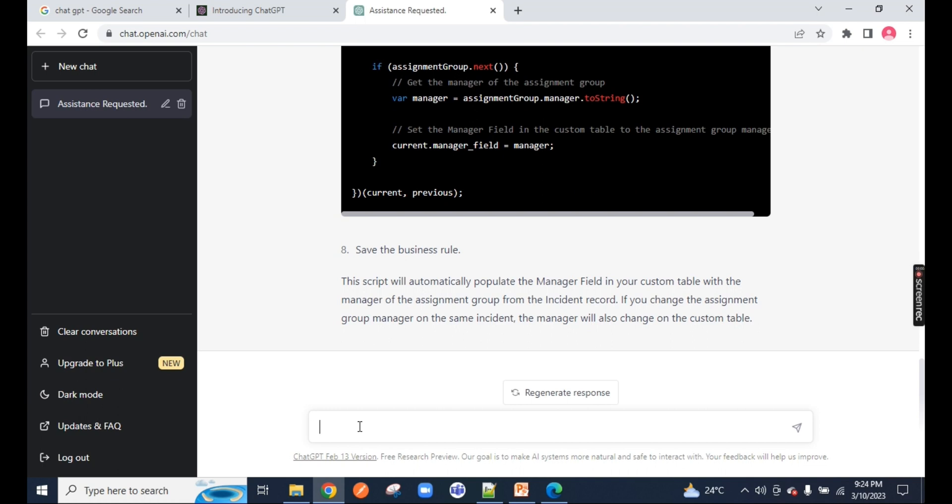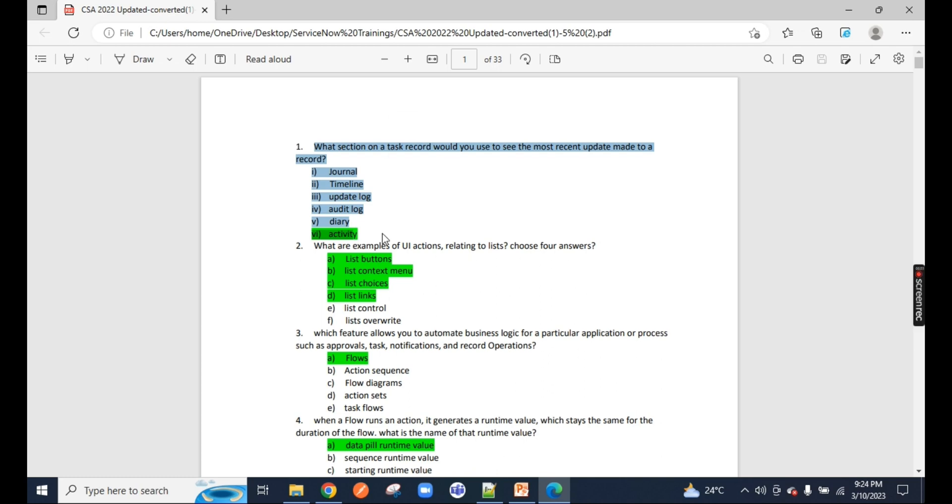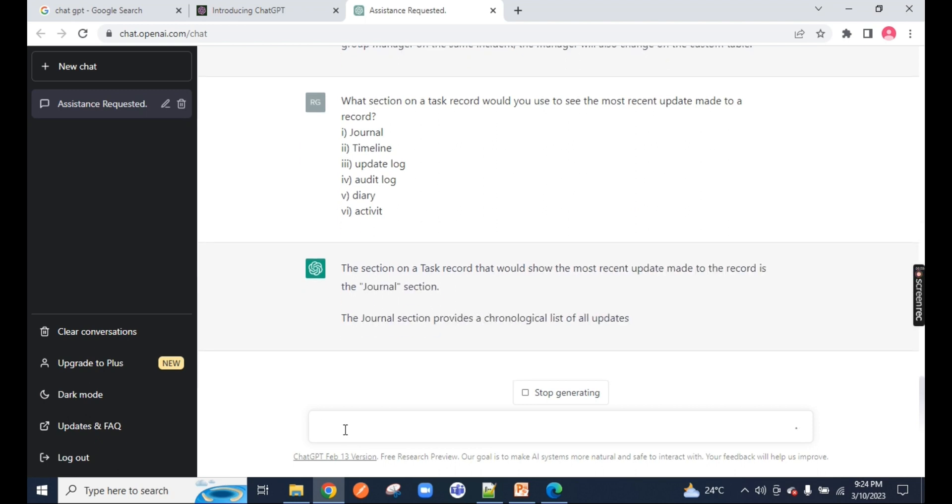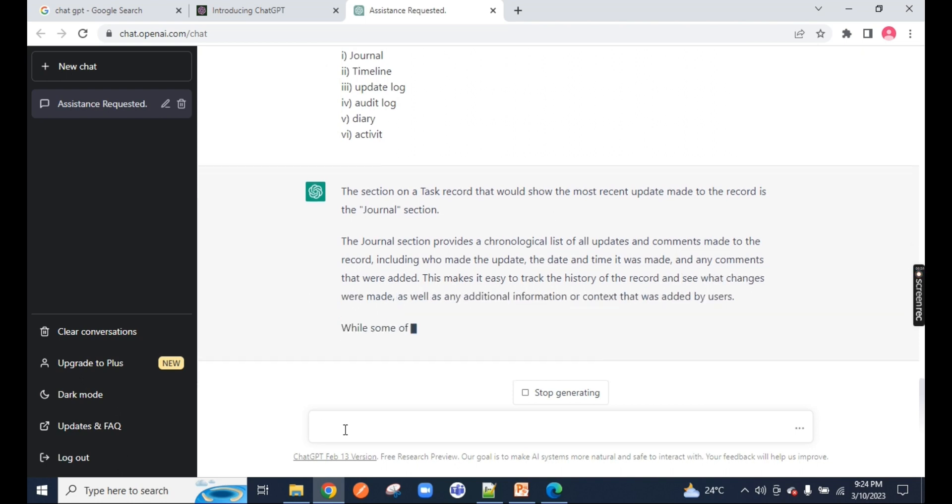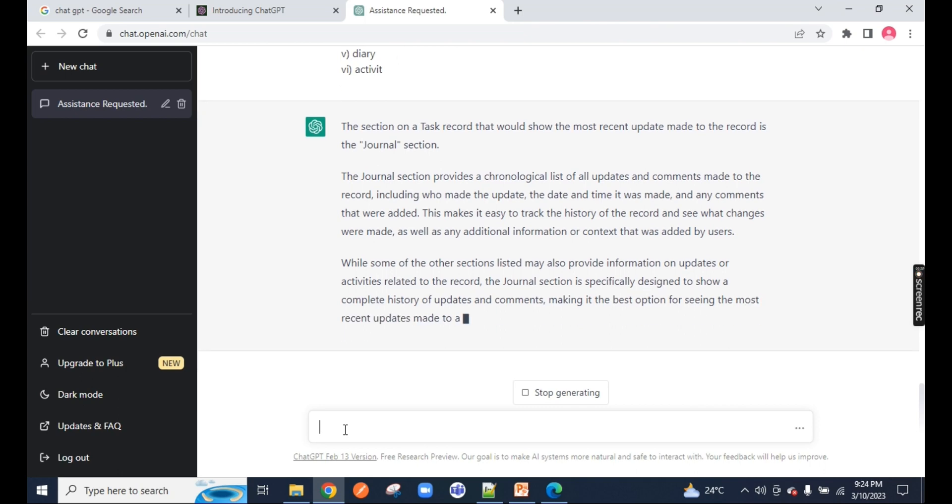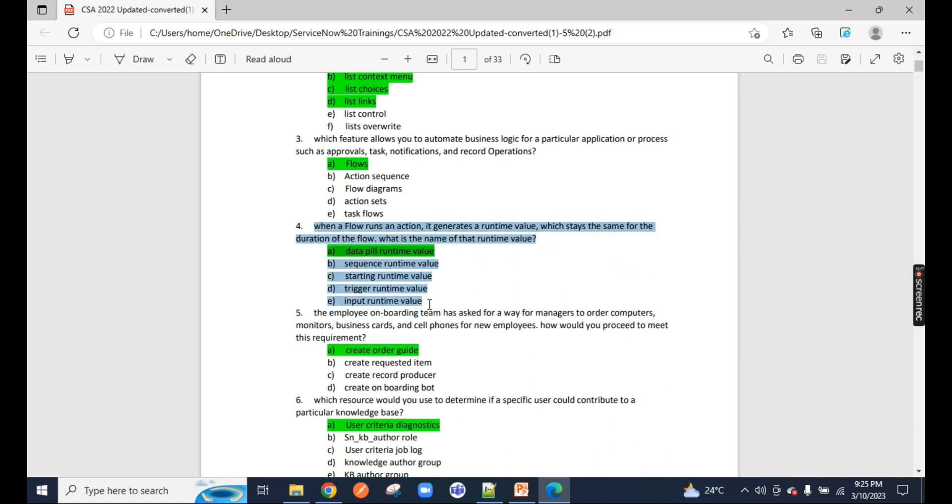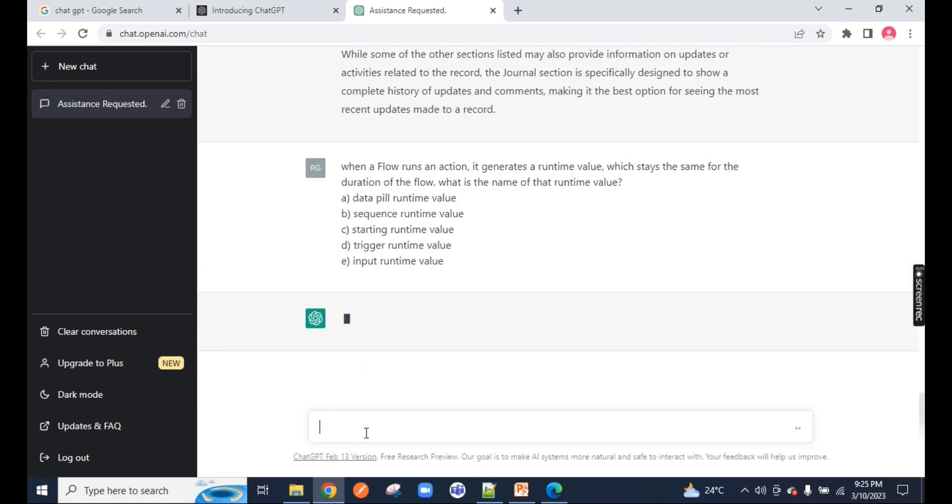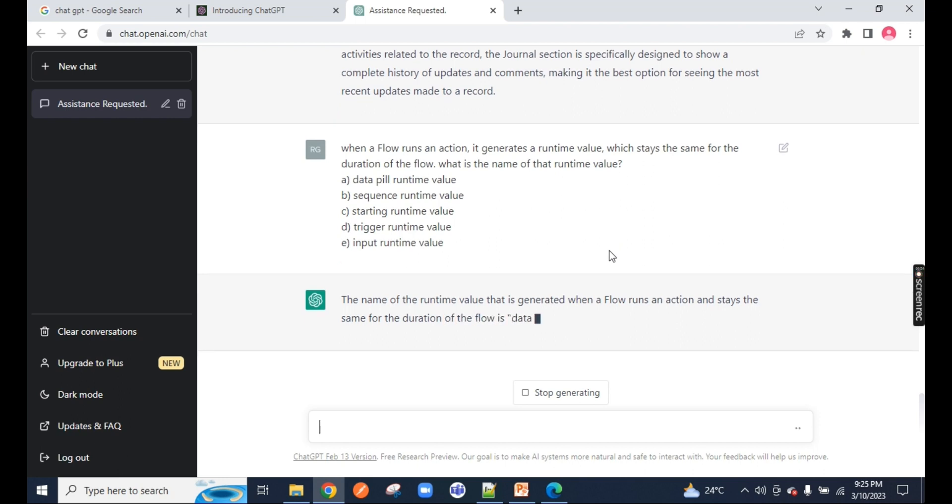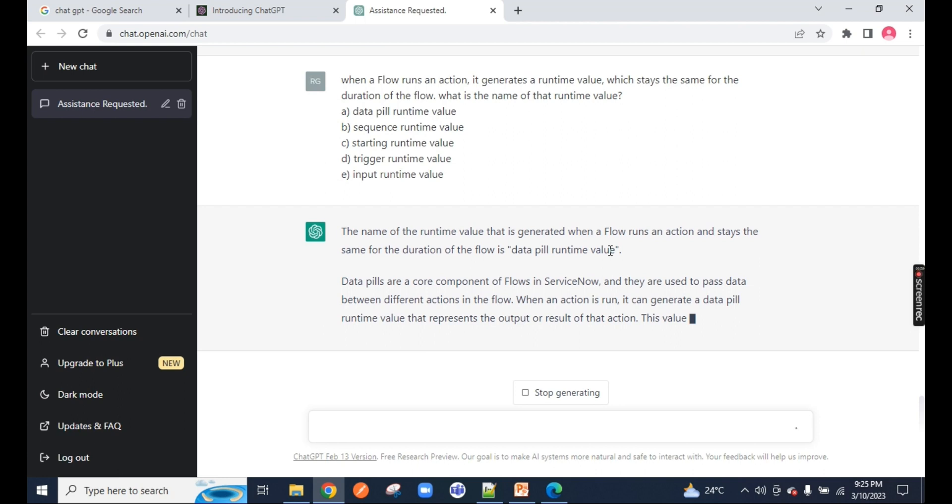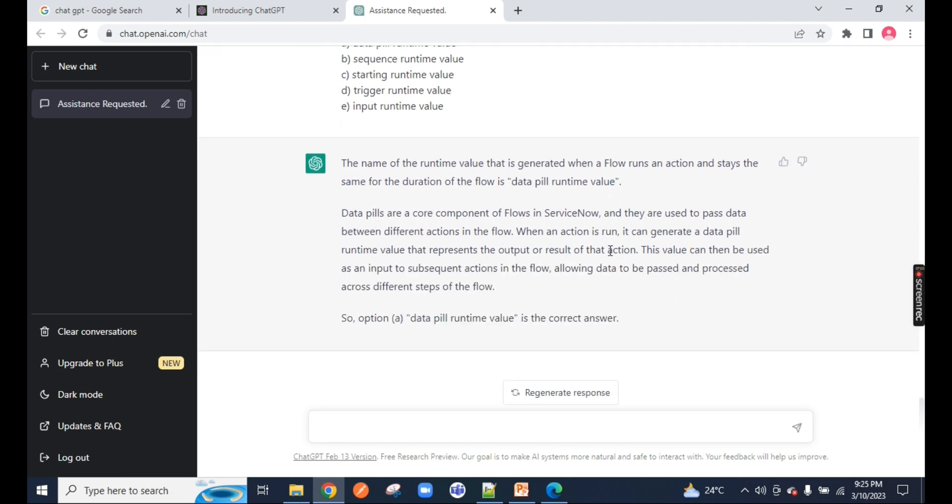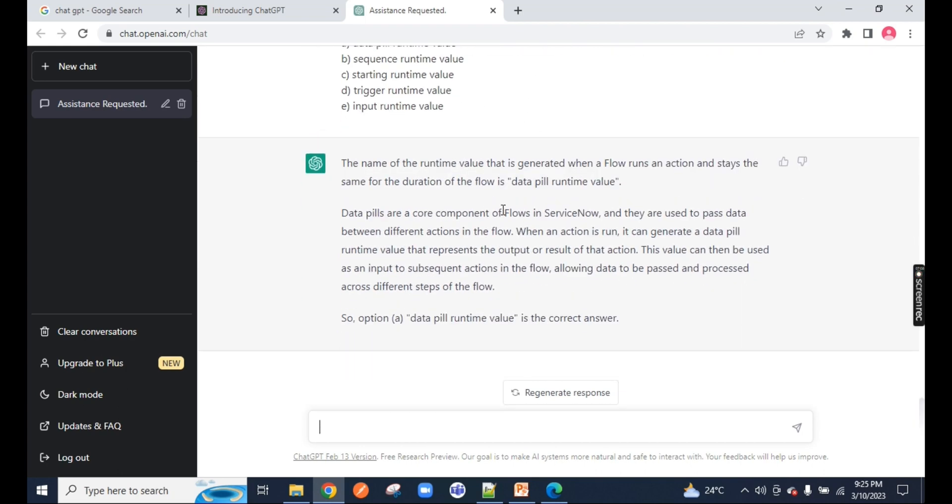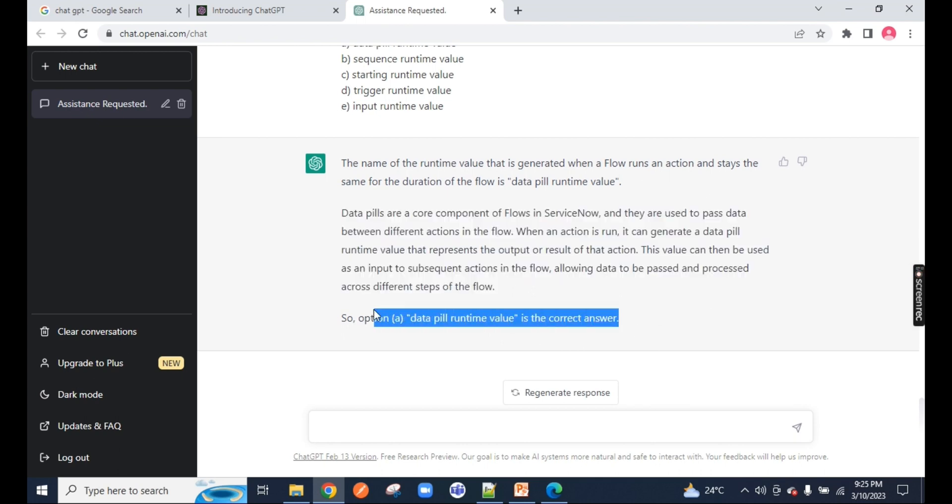Now I have one CSA question dump with me. I will be sharing these dumps with you in the going forward classes. When I complete the admin, I will share the dumps. Now I'll copy this and ask ChatGPT what is the correct answer. It keeps on providing you all the information regarding all the topics, but here ChatGPT fails to provide me the correct answer. So let me try with the next one. Somewhere ChatGPT will fail to provide you the exact answer for your CSA exam question.